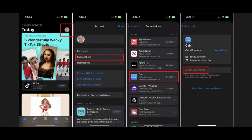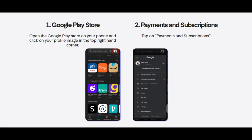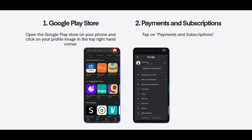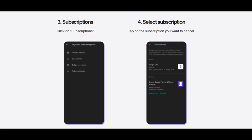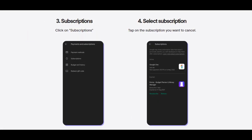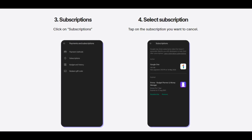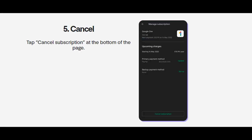Method 3: Cancel NBA League Pass on Android device. Step 1: Go to the Google Play Store on your device. Step 2: Tap on your profile and then select Payments and Subscriptions. Step 3: Hit the Subscriptions button and then select your NBA League Pass subscription. Step 4: Tap on Cancel Subscription and then confirm the procedure.